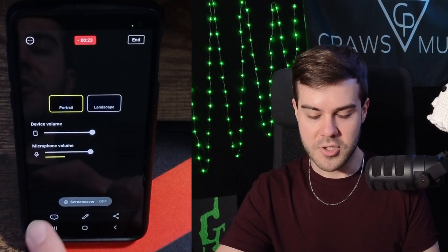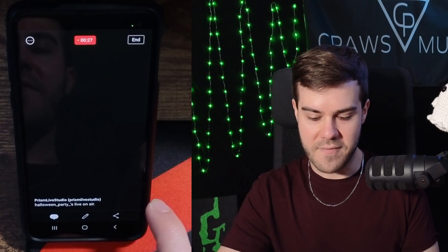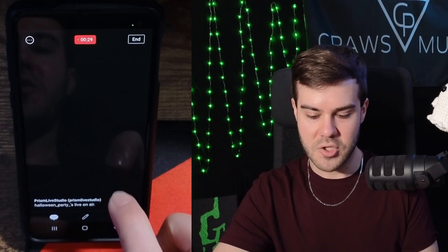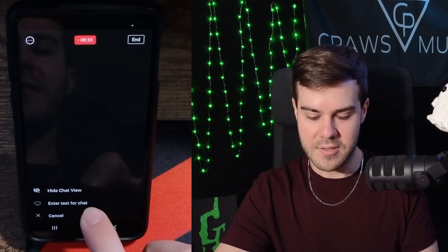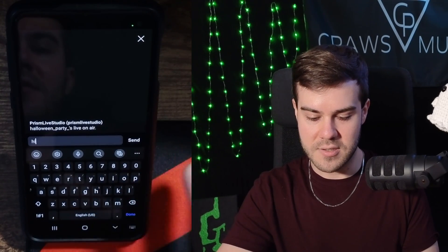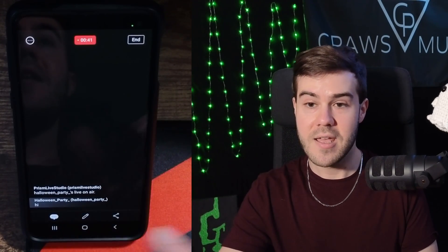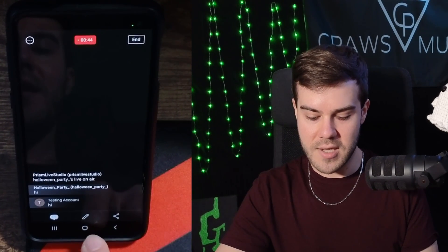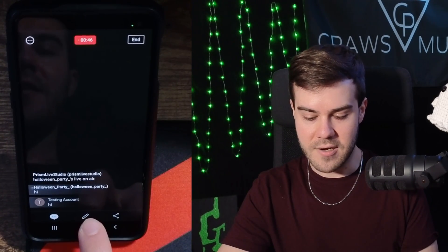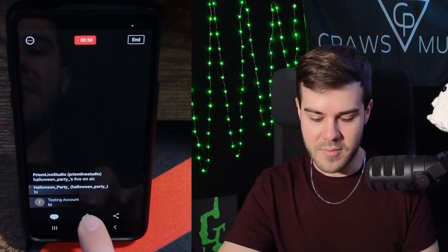If you want to see your chat, go into the app and hit the bottom left corner. You'll be able to see the show chat view so anyone that talks in your stream, you'll be able to see it there. You can also hit enter text for chat and send messages — so I'll say hi, and anyone in my Twitch stream will see that. It also sent it on my YouTube stream as well, which is cool.